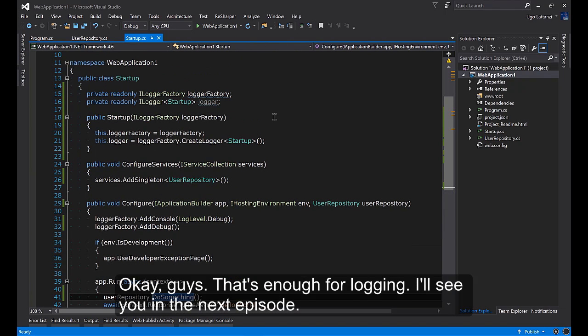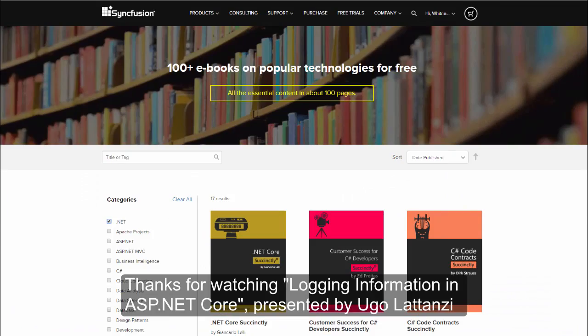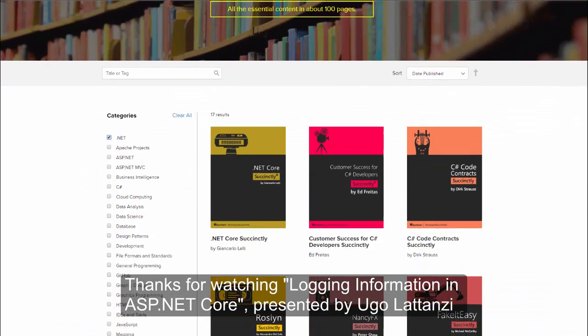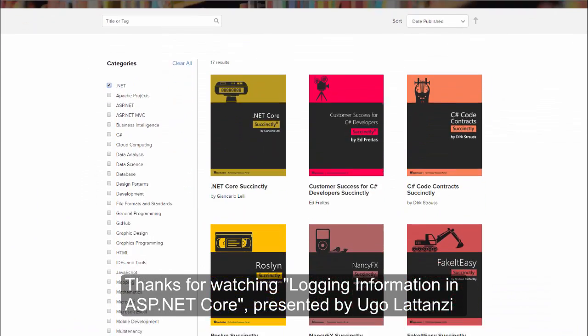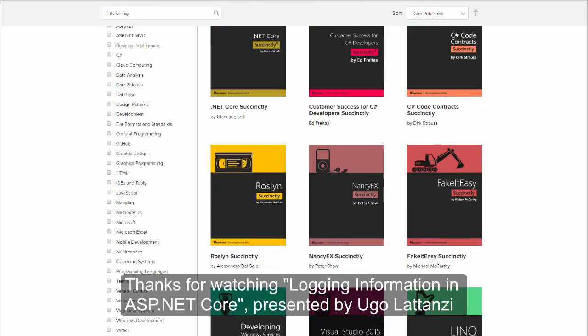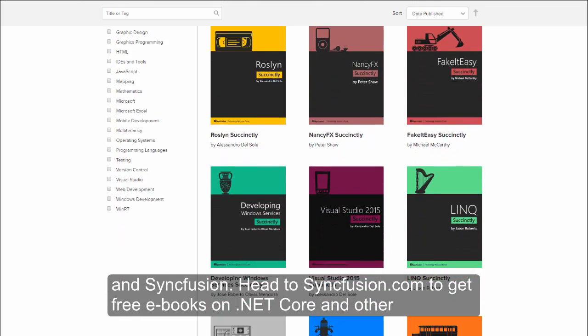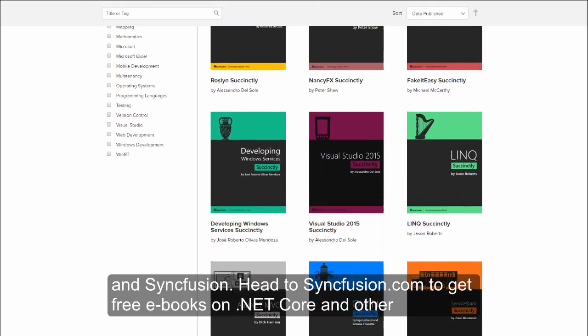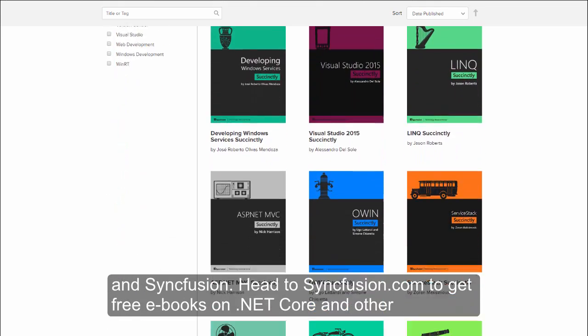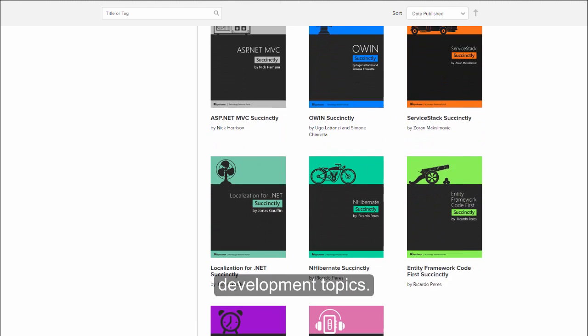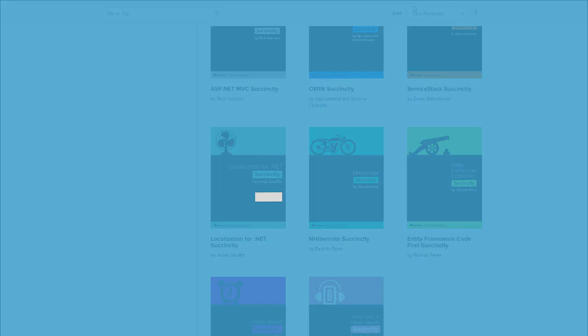Okay guys that's enough for logging. See you in the next episode. Thanks for watching. Logging information in ASP.NET Core presented by Uga Lattanzi and Syncfusion. Head to Syncfusion.com to get free ebooks on .NET Core and other development topics.